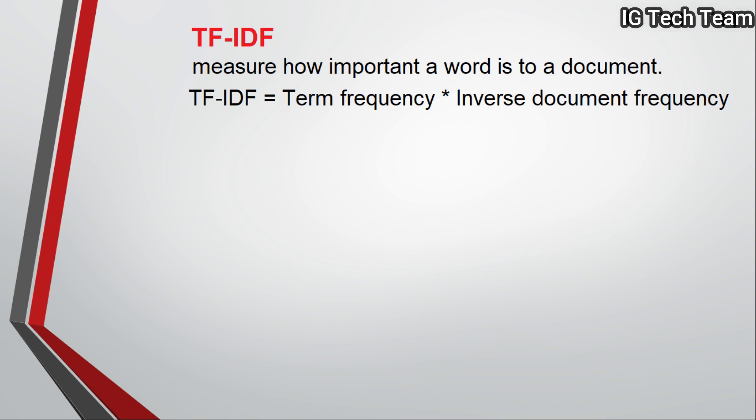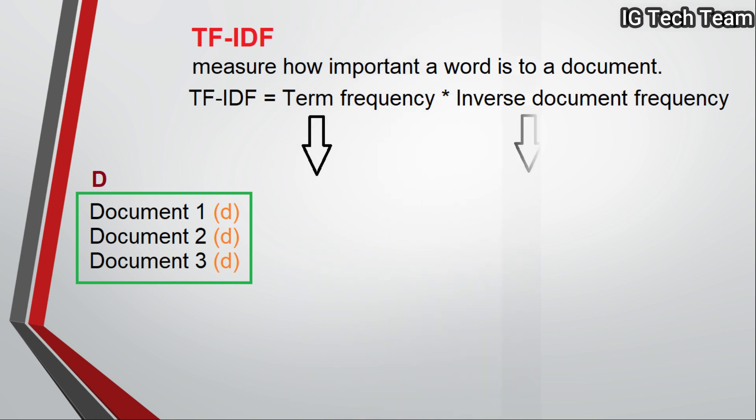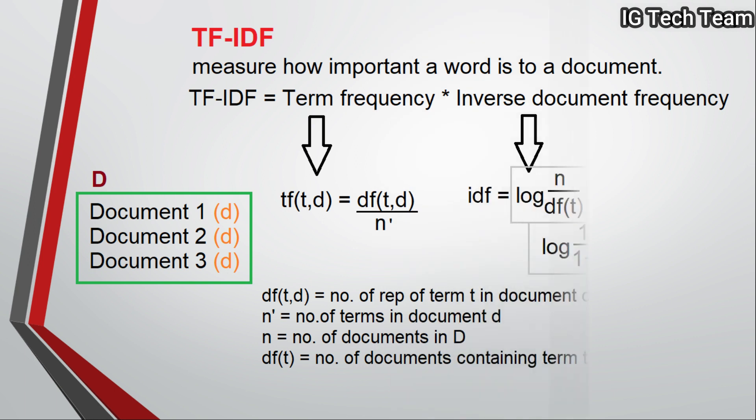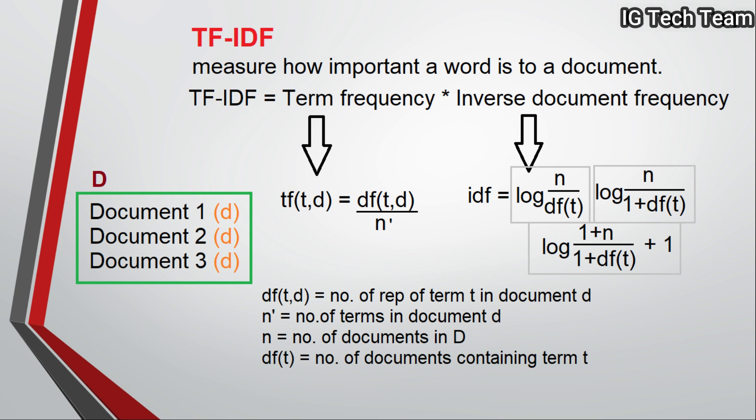We have formulas to calculate TF and IDF. Suppose we have three documents. Then term frequency TF will be equal to the ratio of document frequency of term t in document d to total number of terms in document d.